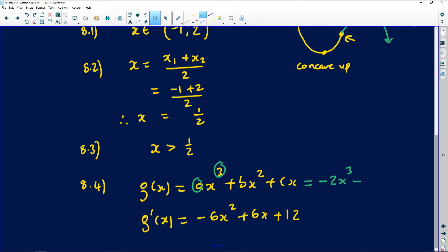For b: what must 2 multiply with to give us plus 6? Obviously, 2 multiplied with 3 gives us 6, so b equals 3. For the last term, the derivative 12 comes from 12x — when you derive 12x the answer becomes 12. So, the final equation of g of x is negative 2x cubed plus 3x squared plus 12x. If you derive that, you will get the derivative g prime that the examiner gave us.